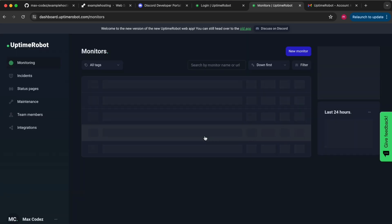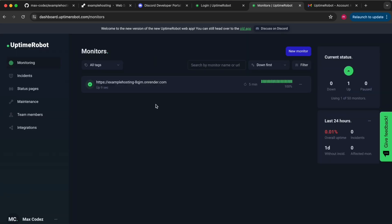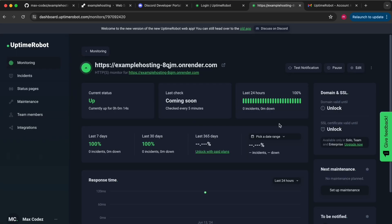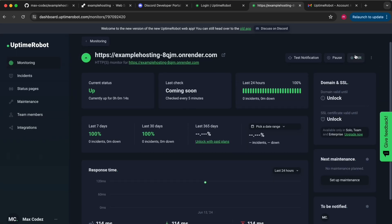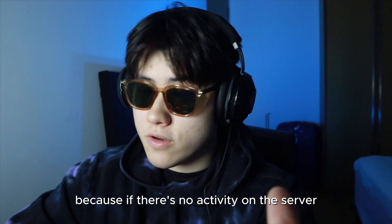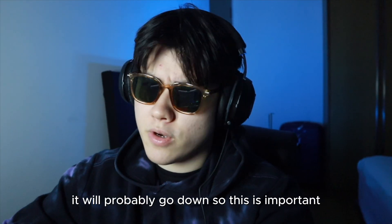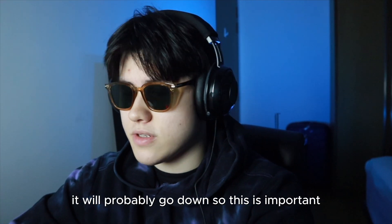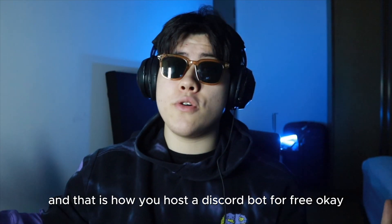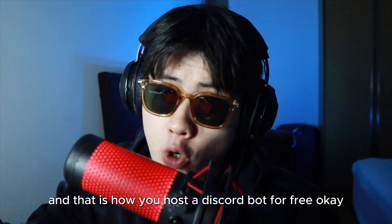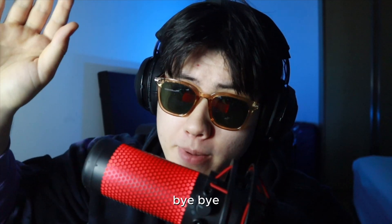And it should ping the server every five minutes so that there's no downtime. Because if there's no activity on the server it will probably go down, so this is important. And that is how you host a Discord bot for free. Okay, bye bye.